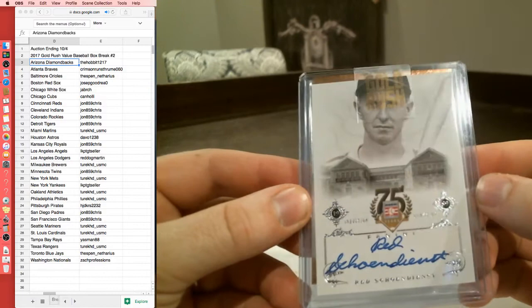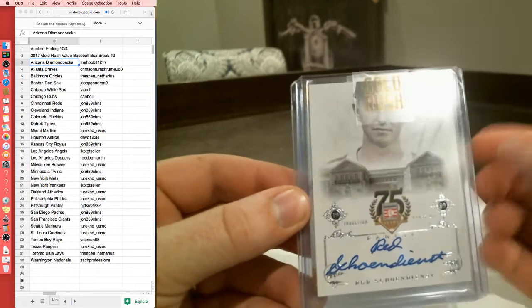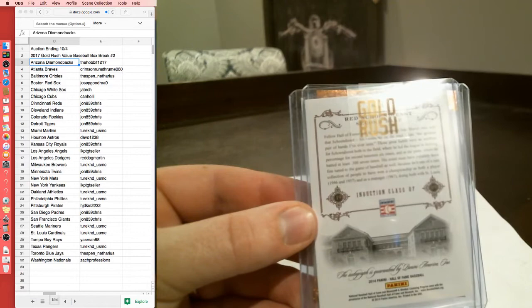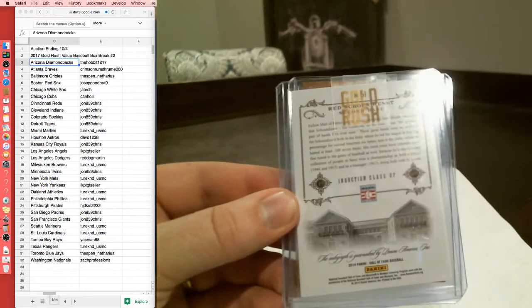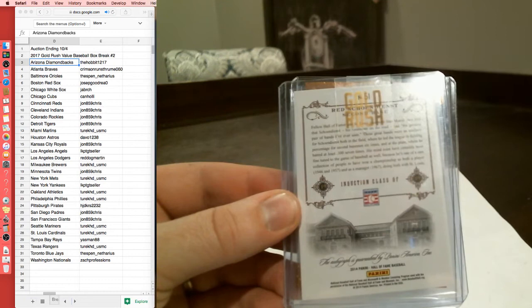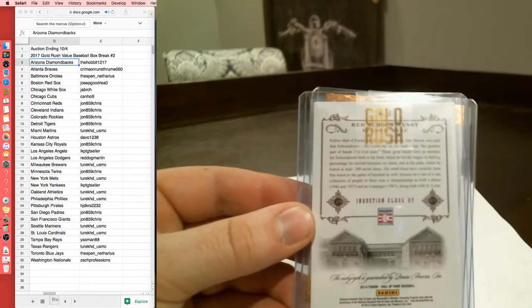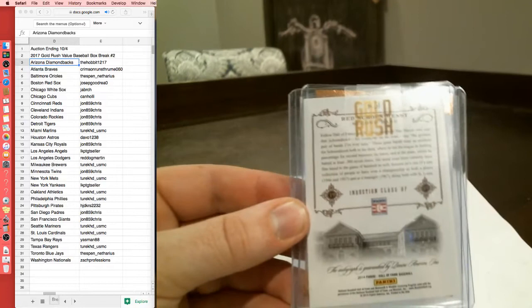Alright, and what do we got next? Rob Schoendienst, Class of 75. Red Schoendienst. Who is that going to? Let's see, is there a team on the card? There is not a team on the card, 2014 Hall of Fame. Does anybody know where this one's going? It's probably going to go to its second base Hall of Famer and St. Louis teammate. So is it going to St. Louis?